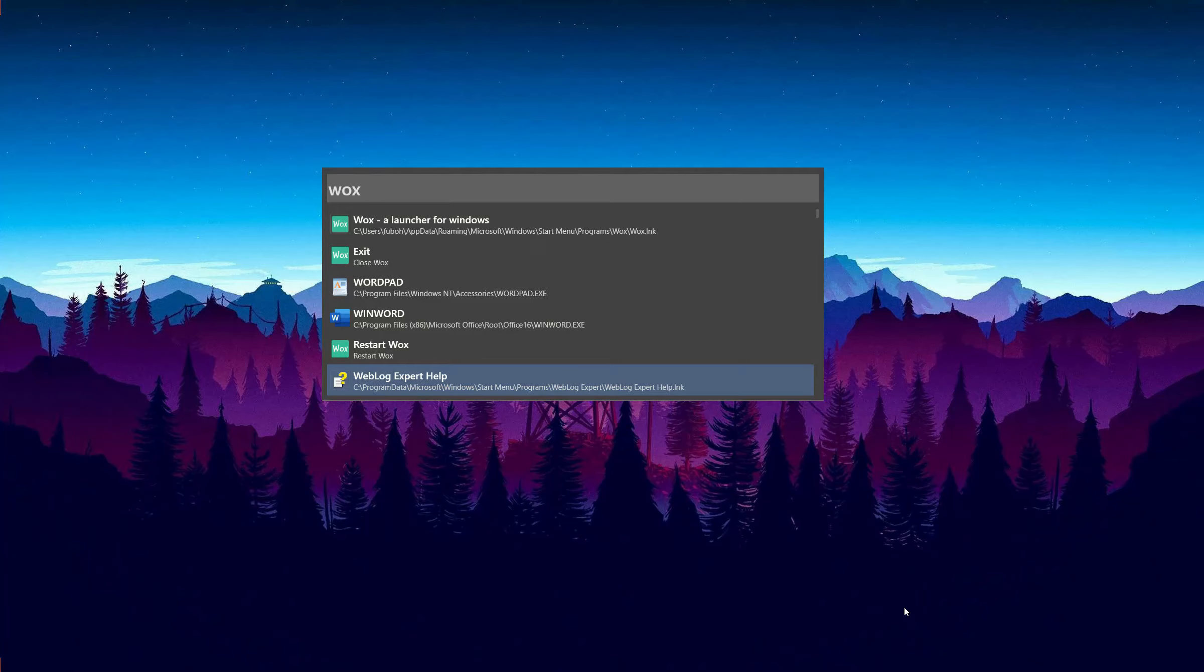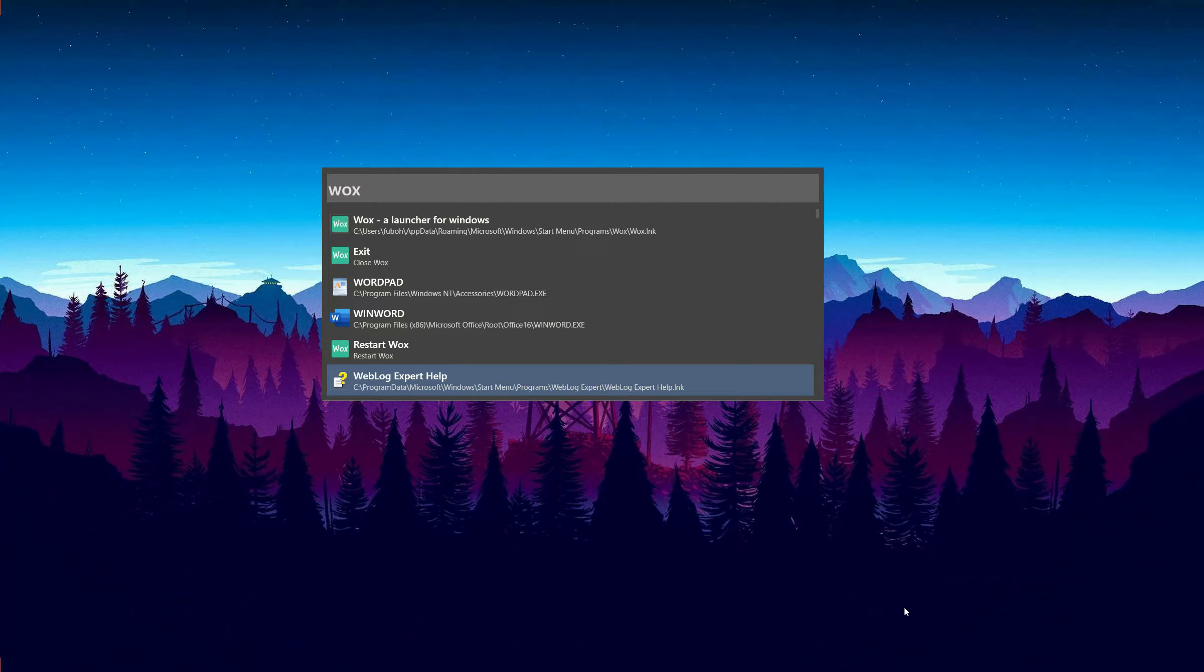Welcome to the channel. We all know that a good launcher can dramatically improve our experience on computers. Today I'm going to introduce Vox. It's a launcher running on Windows system, just like Alfred on Mac OS. Let's get started.